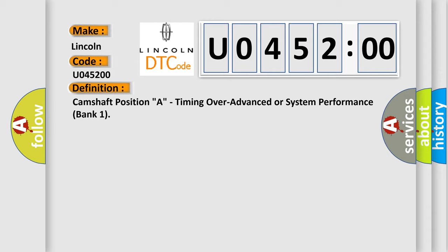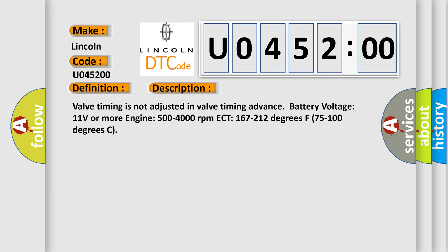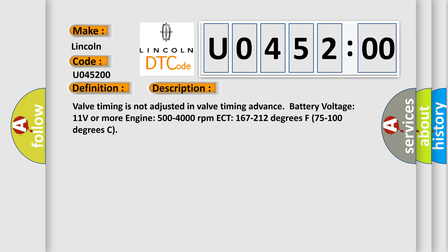And now this is a short description of this DTC code. Valve timing is not adjusted in valve timing, advanced battery voltage 11 volts or more engine 500 to 4000 revolutions per minute, ECT 167 to 212 degrees Fahrenheit, 75 to 100 degrees Celsius.